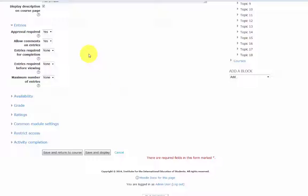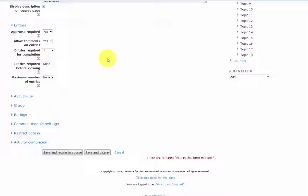Entries required for completion. The student must enter at least one entry.